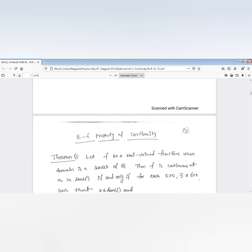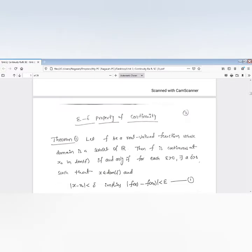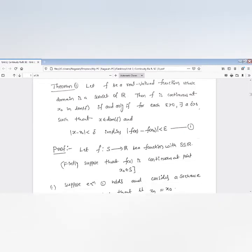Now the epsilon-delta property of continuity. Before defining it, we state one theorem which gives the necessary and sufficient condition. The theorem: a mapping f is a real-valued function whose domain is a subset of real numbers. Then f is continuous at x₀ in the domain of f if and only if for each epsilon greater than 0 there exists delta greater than 0 such that x belongs to the domain of f and |x − x₀| < delta implies |f(x) − f(x₀)| < epsilon.